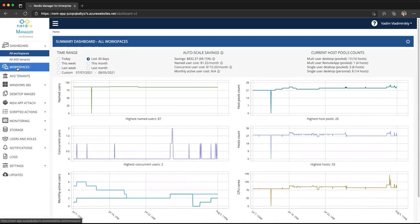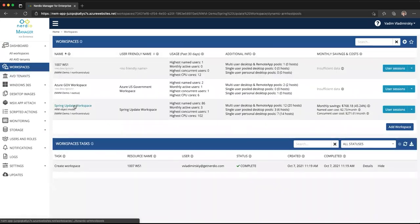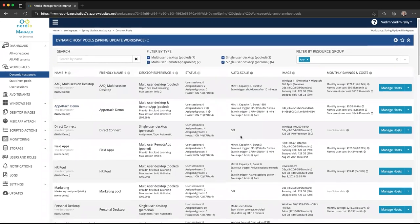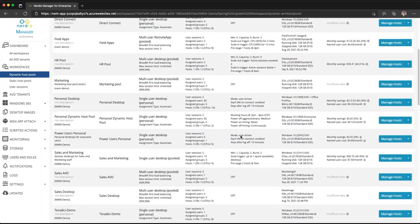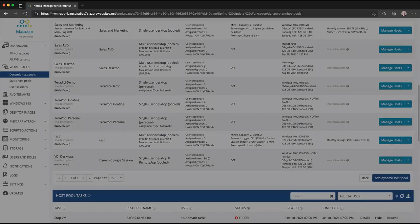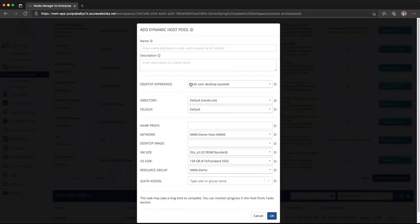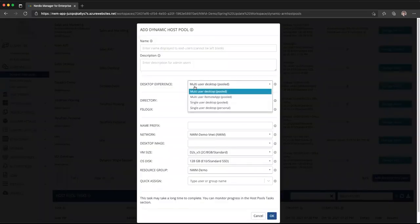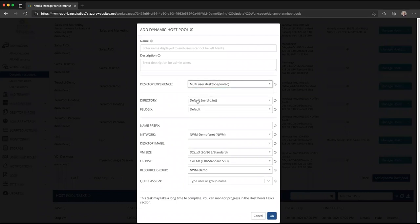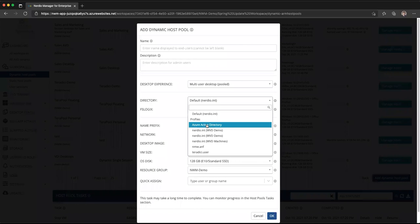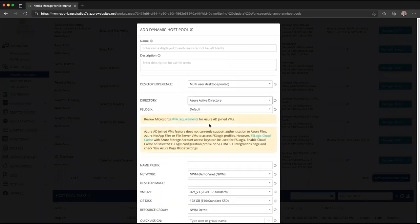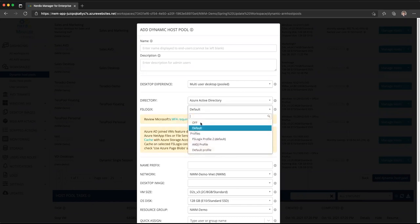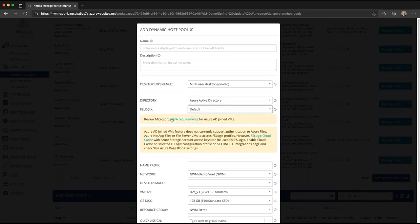Let's go through this process and see how it works. We'll start by going to our workspaces page, open up one of our demo workspaces, and create a new dynamic host pool. When creating this new dynamic host pool, we can choose our desktop experience — we'll go with a multi-user pool desktop. We'll choose Azure Active Directory as our directory and select our default FSLogix profile. Immediately, two warnings come up.